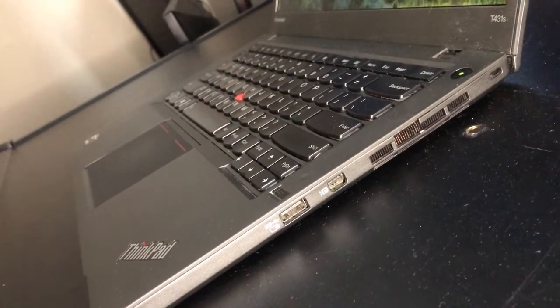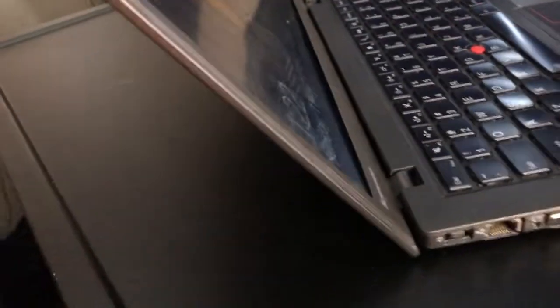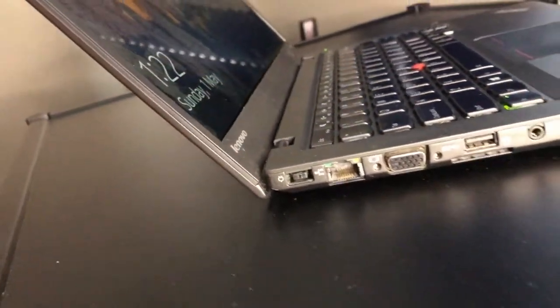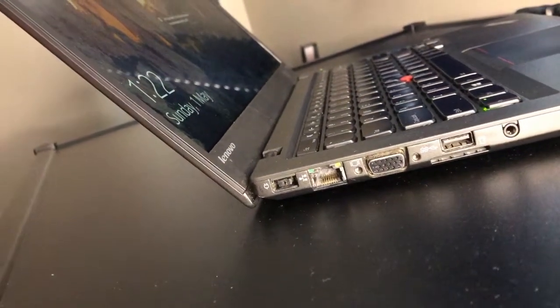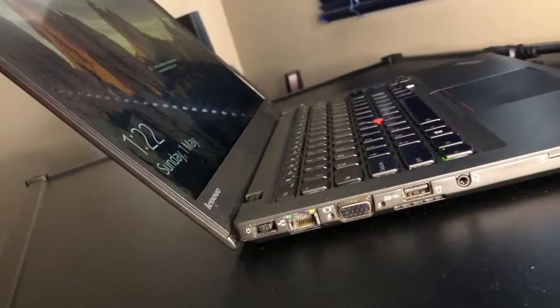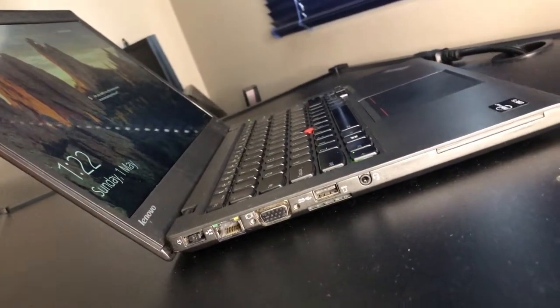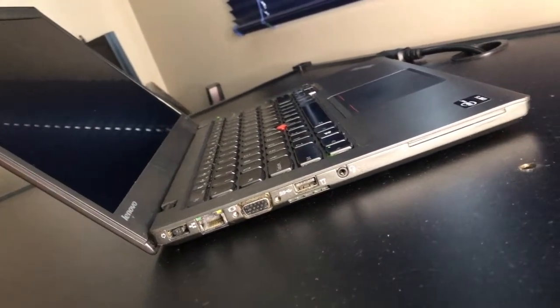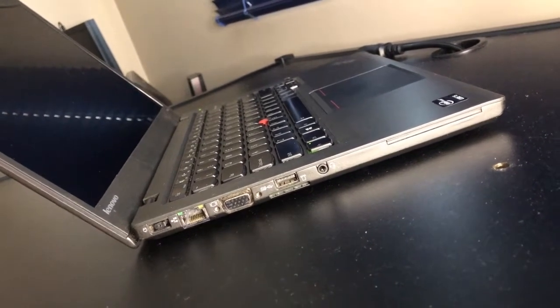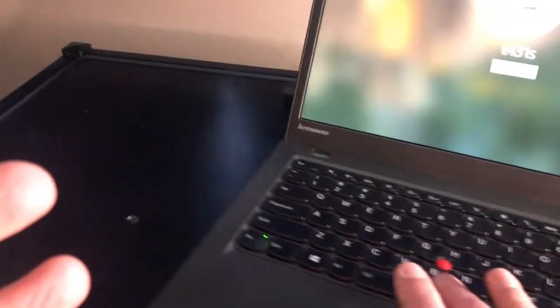On the side I/O, we have USB 3.0, mini display port, and a fan grill. Over here we have the RJ45 Ethernet port, connection for the power adapter, VGA port, USB 3.0, SD card reader, microphone, headphone in/out, and a PCIe half mini card port.